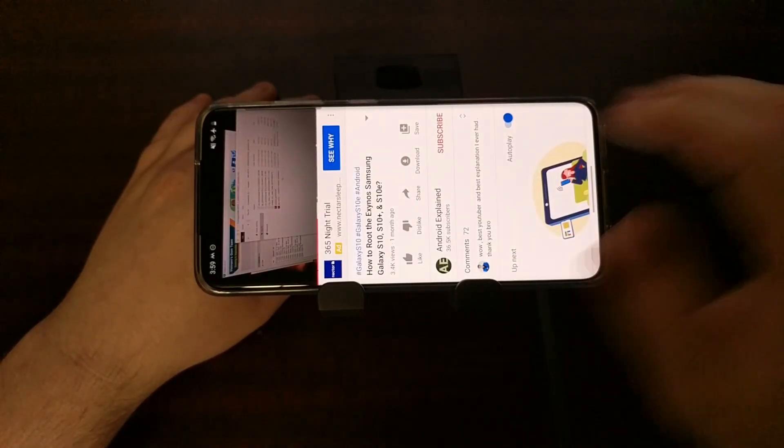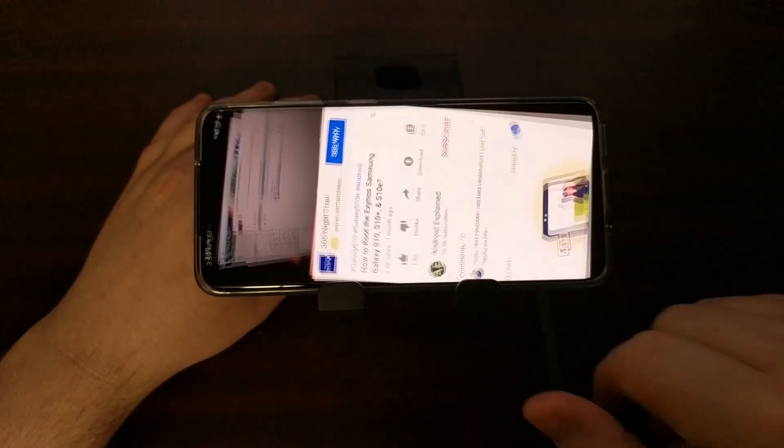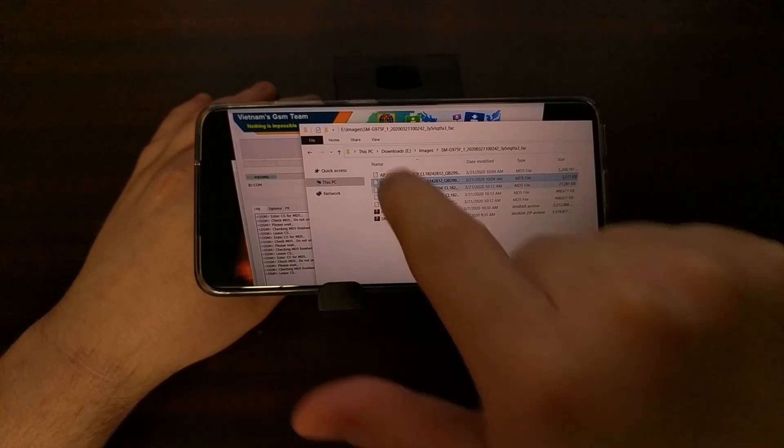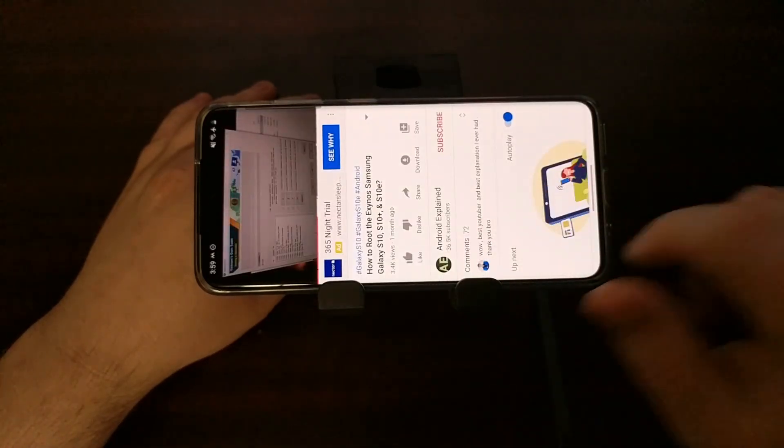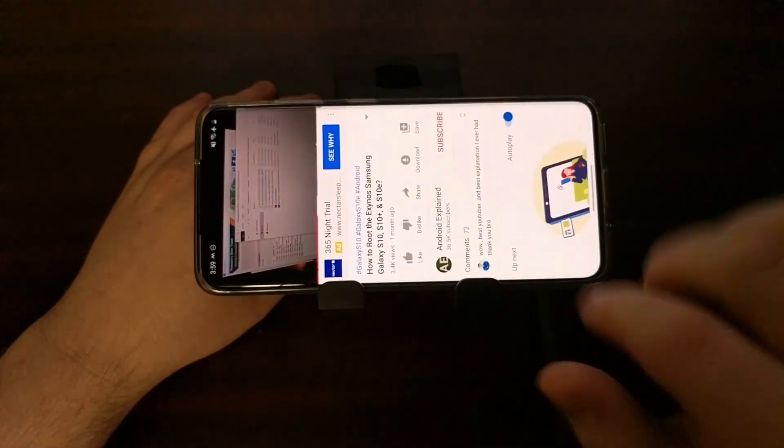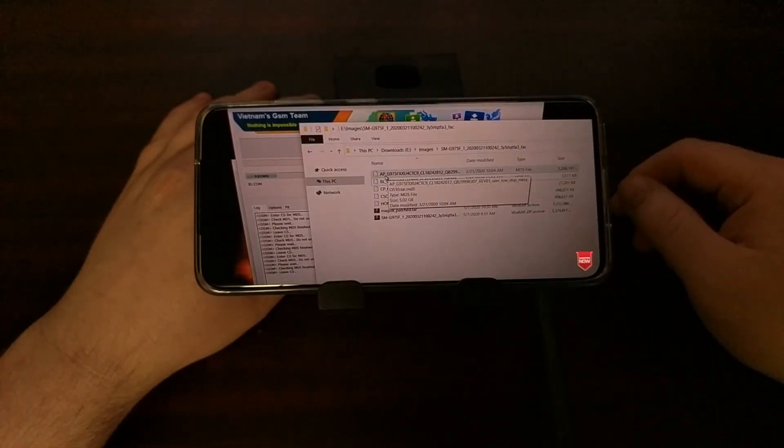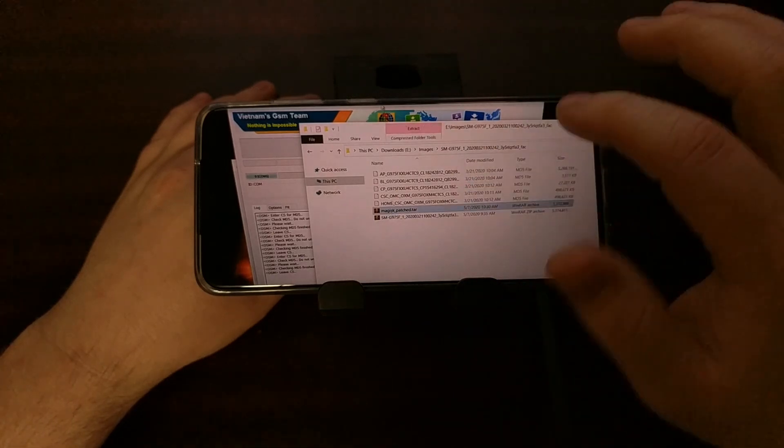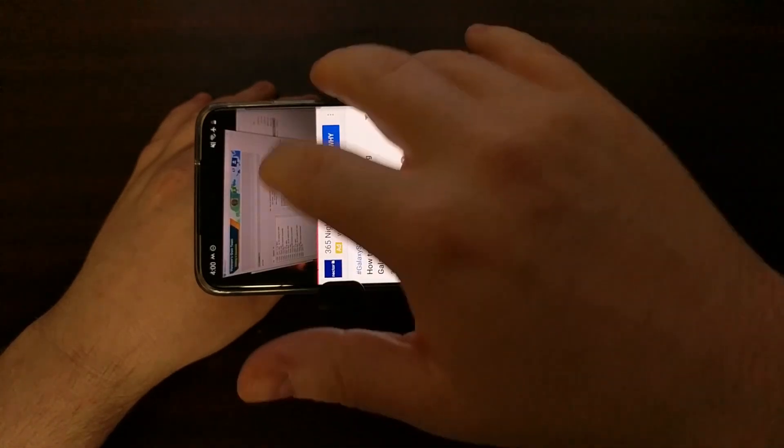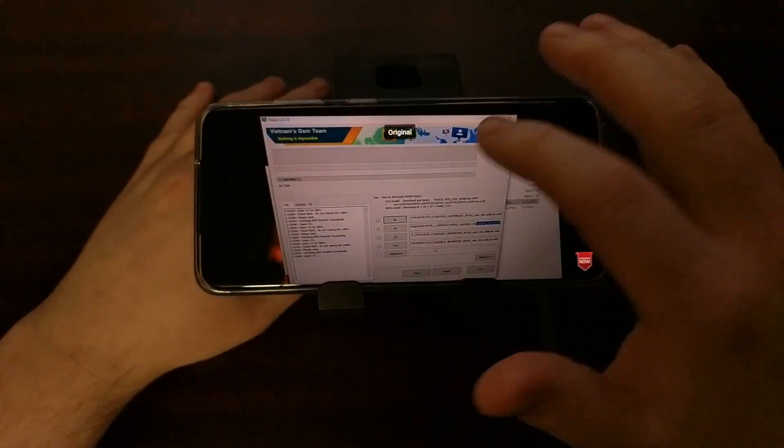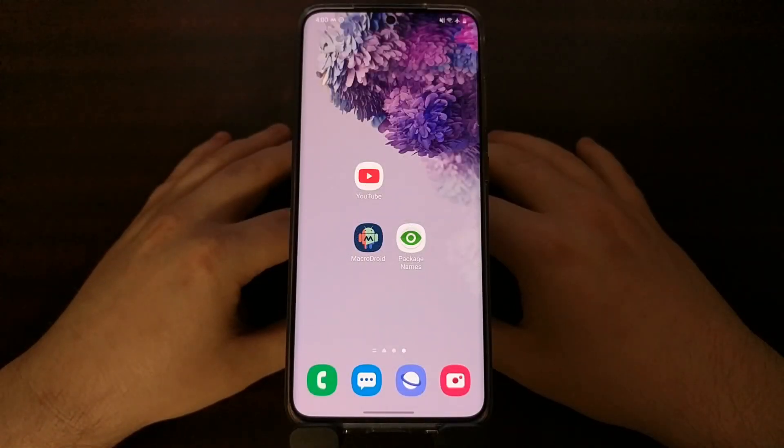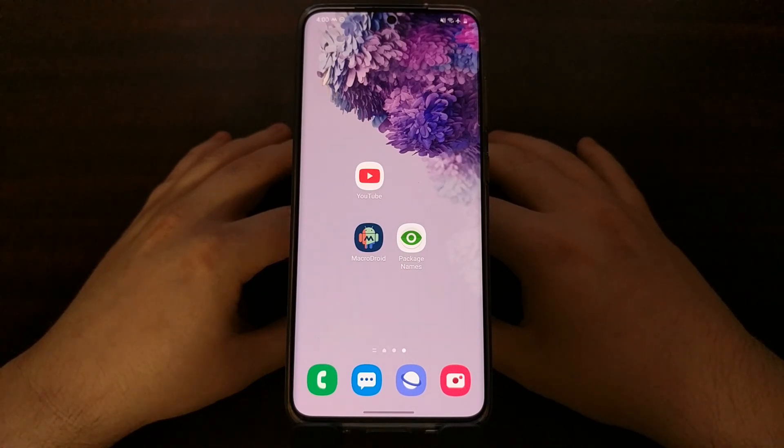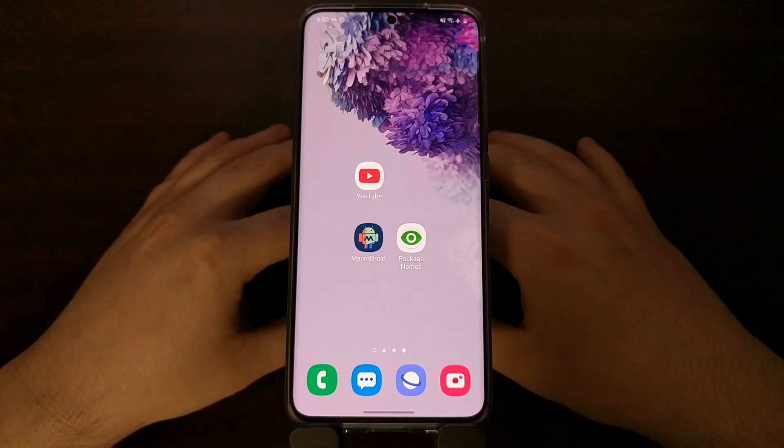And that exits full screen mode. Again, the gesture can take place on any part of the video. It doesn't have to be in the middle or on the side. You can do this gesture anywhere on the video as long as it's playing in full screen mode. So that's how the new YouTube gesture works to exit full screen videos with a simple swipe down.